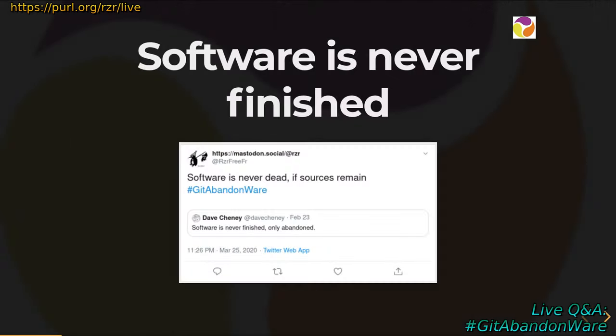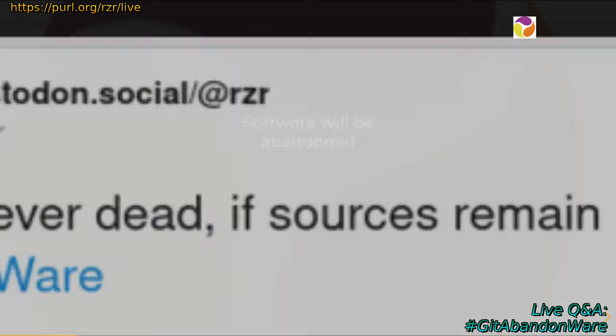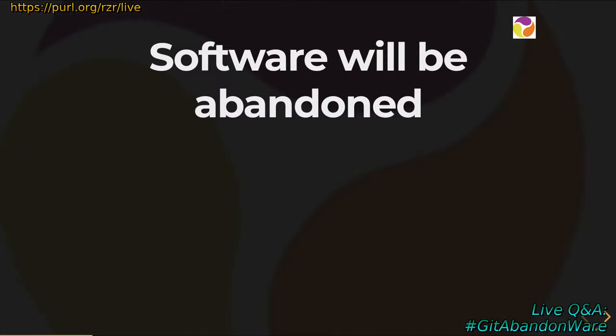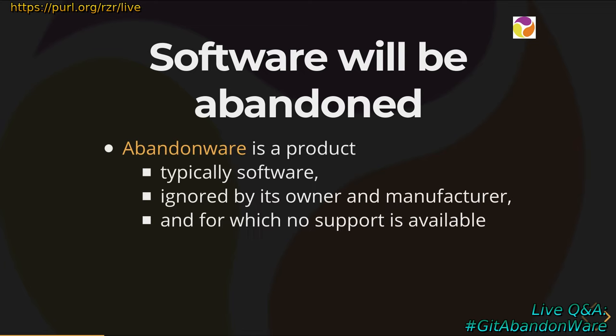I'm here to speak about software. Software is something evolving and it's never finished — it's only abandoned by the authors. But at the same time, if the sources remain, you can expect somebody is taking care of some project. It can be a smooth transition or it can happen a long time after. So software will be abandoned.